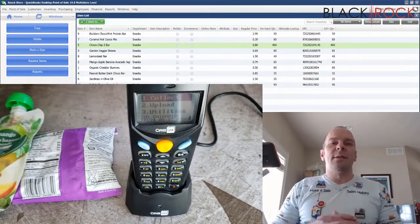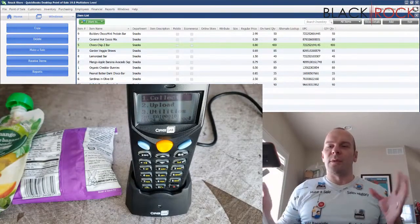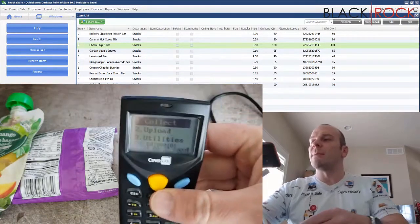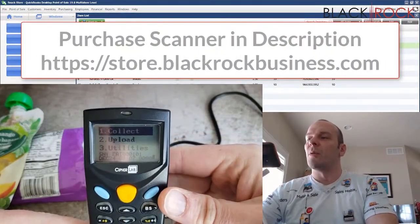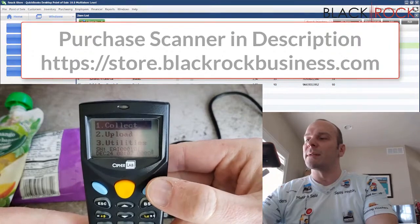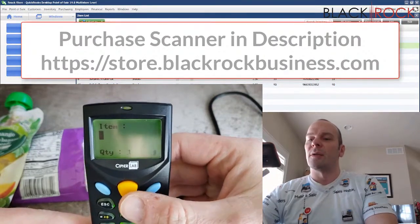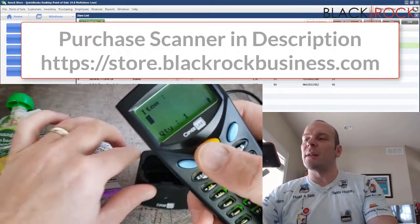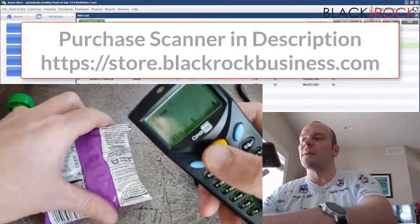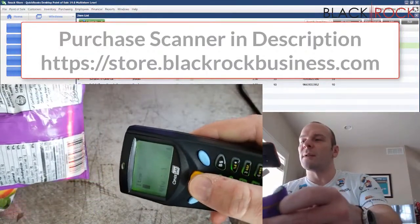First thing we need to do is count the store. So you're going to use your CypherLab inventory scanner. You're going to go to number one, collect. The blue button is kind of like the enter button. Now it's waiting for a scan. The orange button is going to help us scan the items. That'll have the laser.